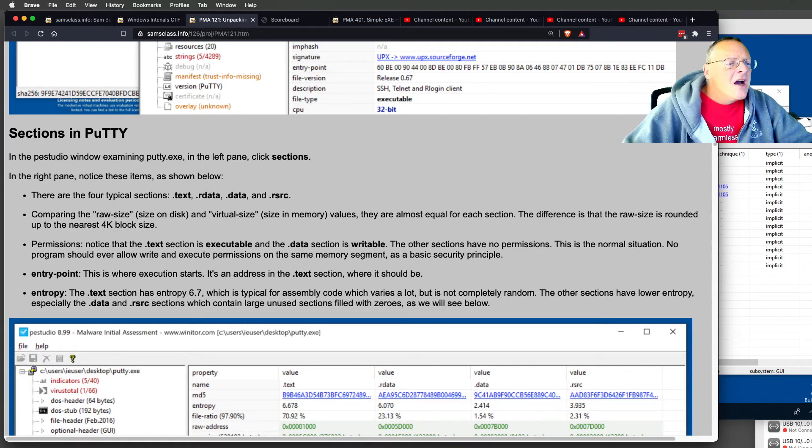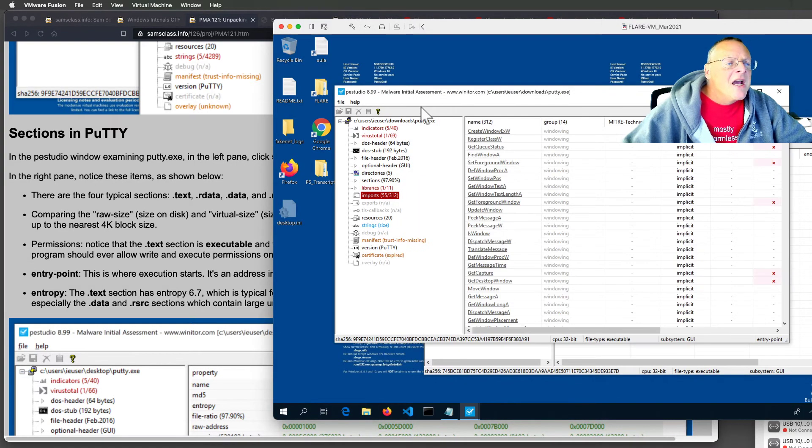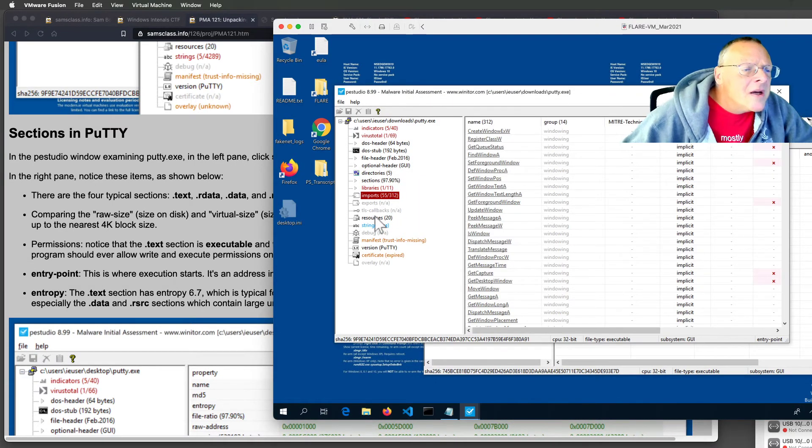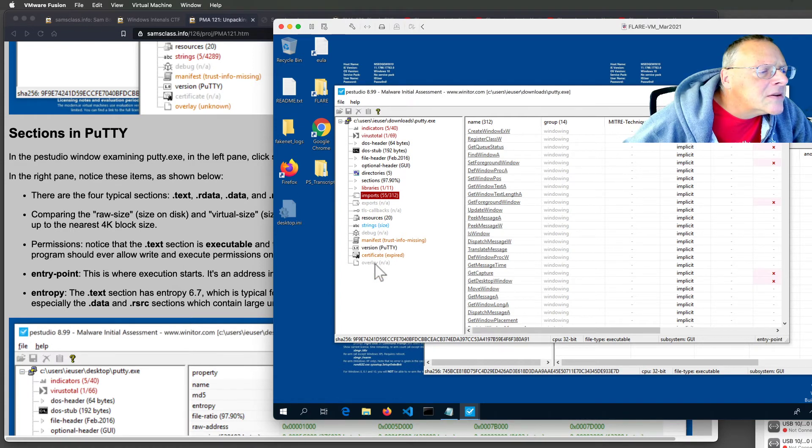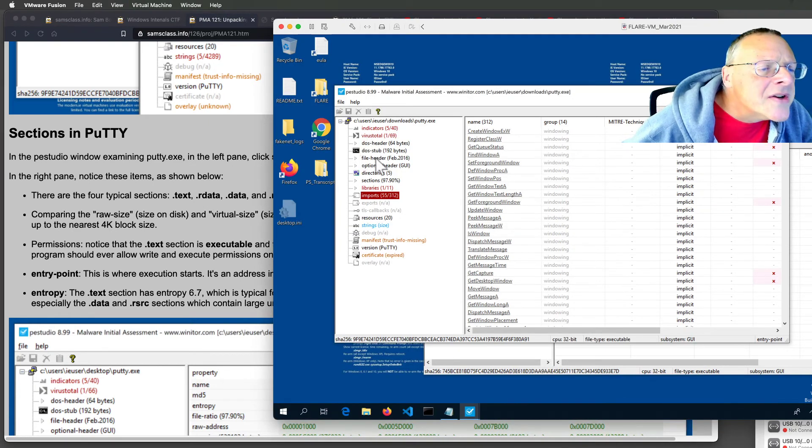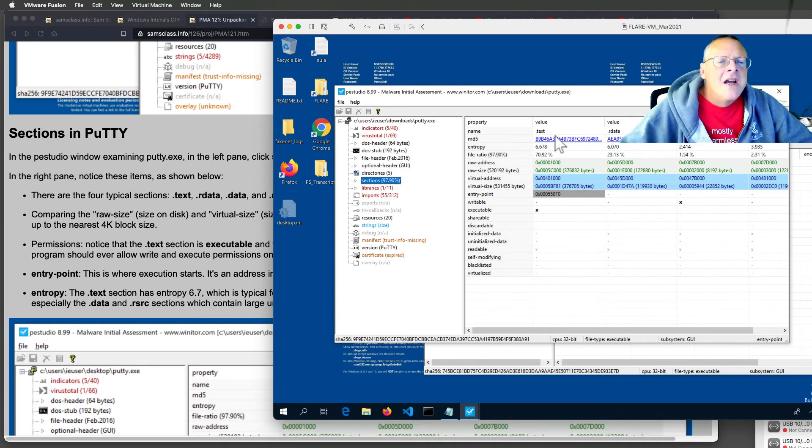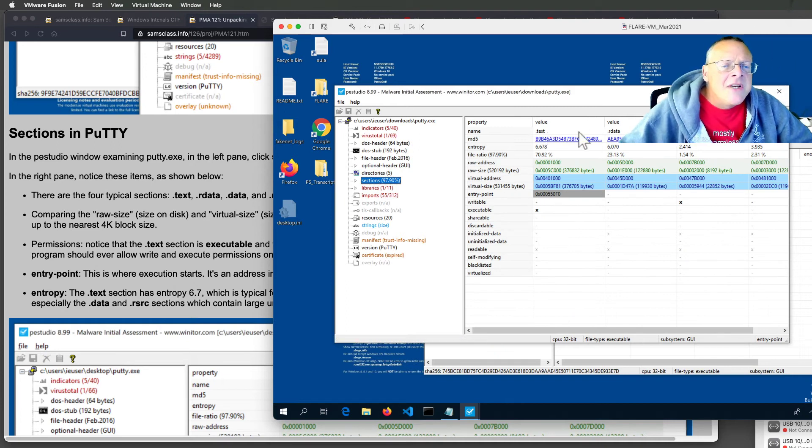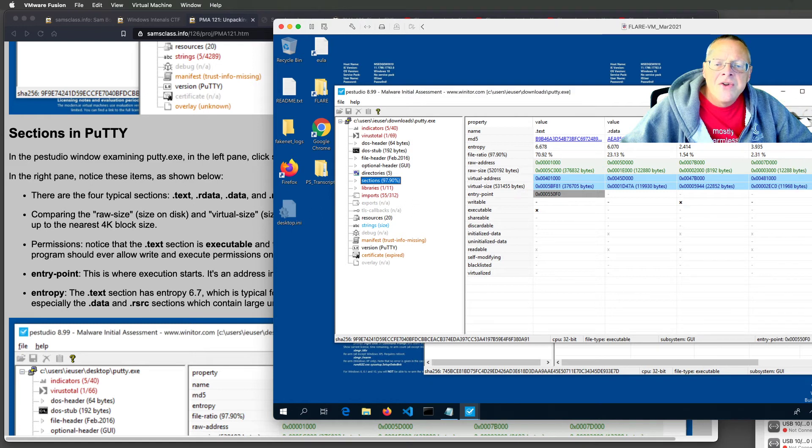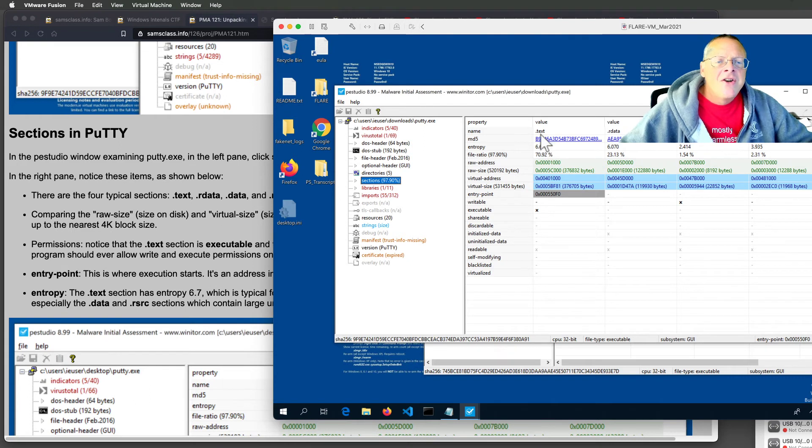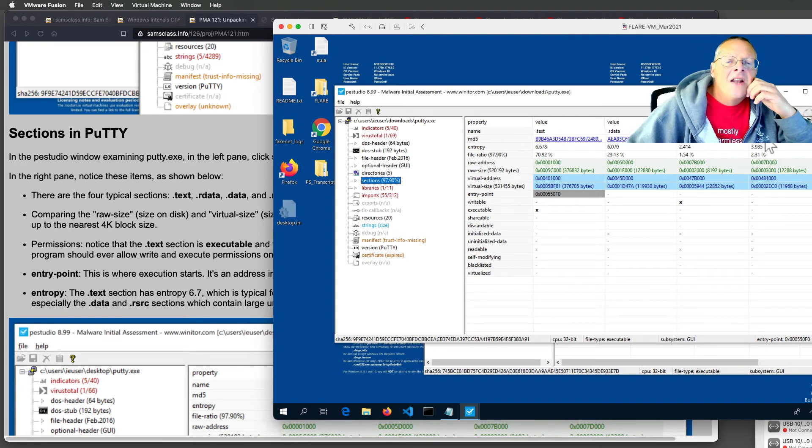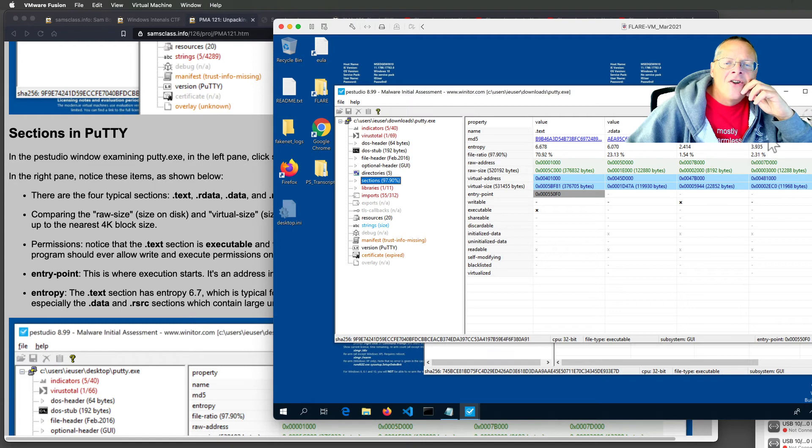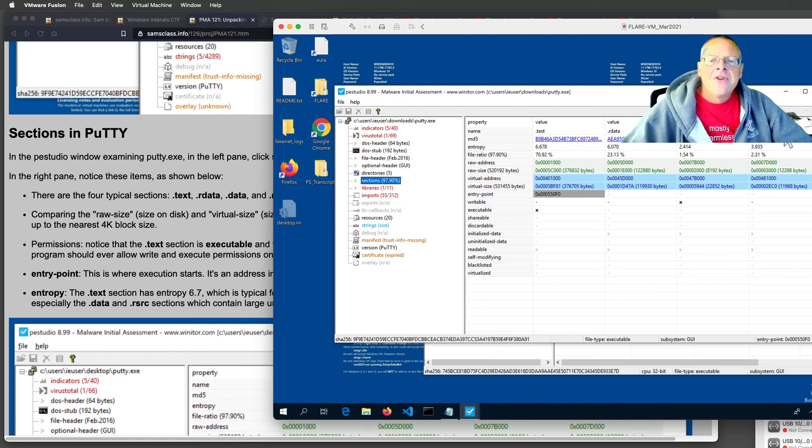All right, now if you look at the sections in putty.exe, which is, I think I have to go, yeah, sections. Where are the sections? Losing my mind. There we are, sections. All right. So here you see them, text, rdata, data, and resource. These are the normal sections you'll see in any Windows executable file. These are called portable executable files. The text section contains the executable instructions, and the resource section contains things like icons, and the data section contains data used by the file. So those are the typical sections you see in a file.